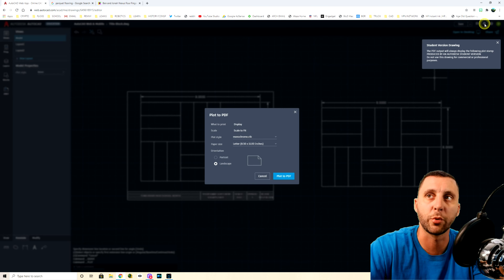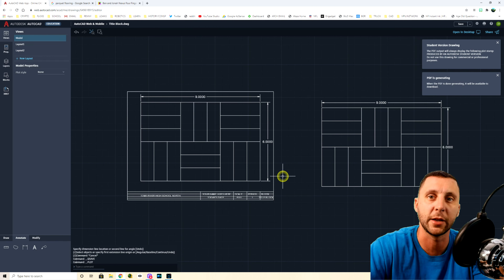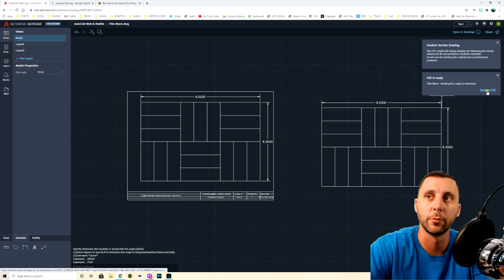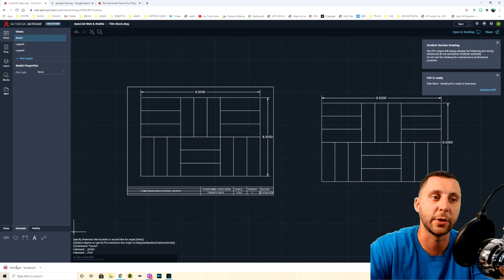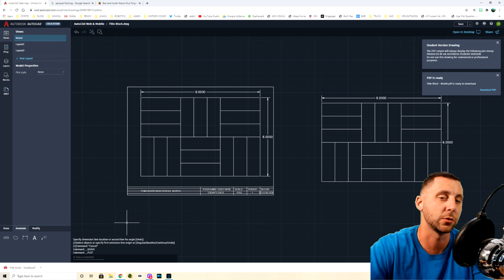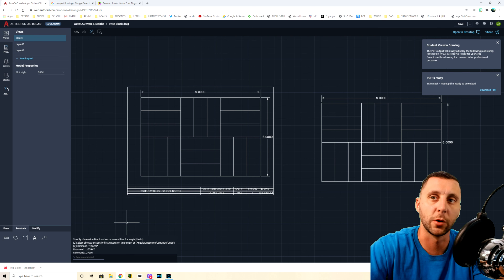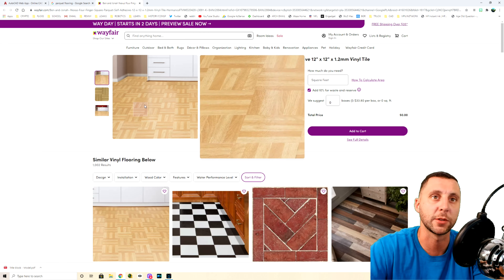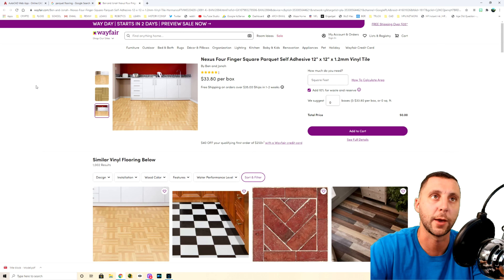Hit Save, then go to Print and make a PDF. Leave all the settings as-is — landscape is fine. Click 'Plot PDF.' It will say 'PDF is generating,' and when done a blue download icon will appear. Click it to download your PDF, then upload that file to Google Classroom to get your grade. Thanks for watching — this was the parquet floor tutorial. See you in the next one!